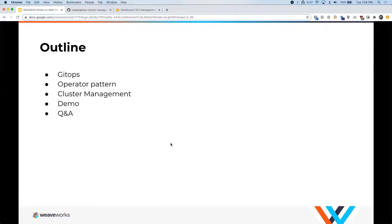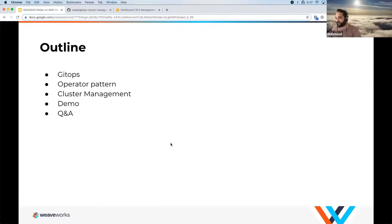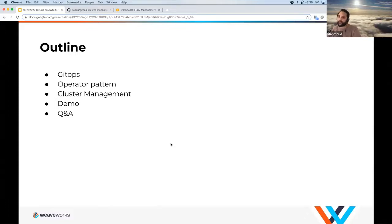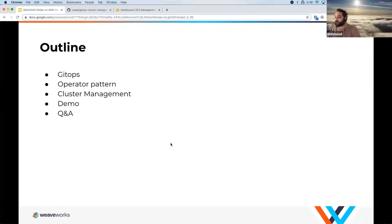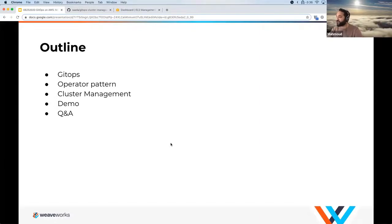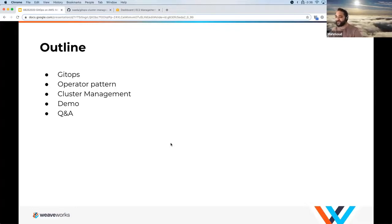Thanks everyone for coming. Today I wanted to go over a couple of topics. First we'll talk about GitOps, what it is and why people are talking about it. We'll also go over the operator pattern and how to do cluster management with those two approaches. And then we'll do a demo — hopefully everything works out. We're going to do stuff in the cloud.